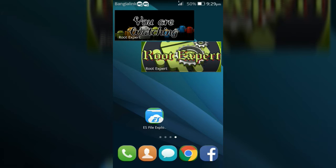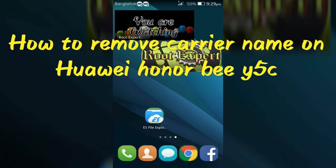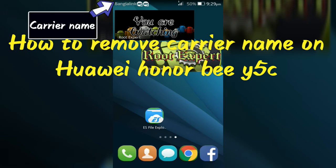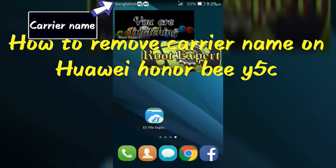Hello friends, in this video I will show you how to remove carrier name from the status bar on Huawei Honor Bee Android device.